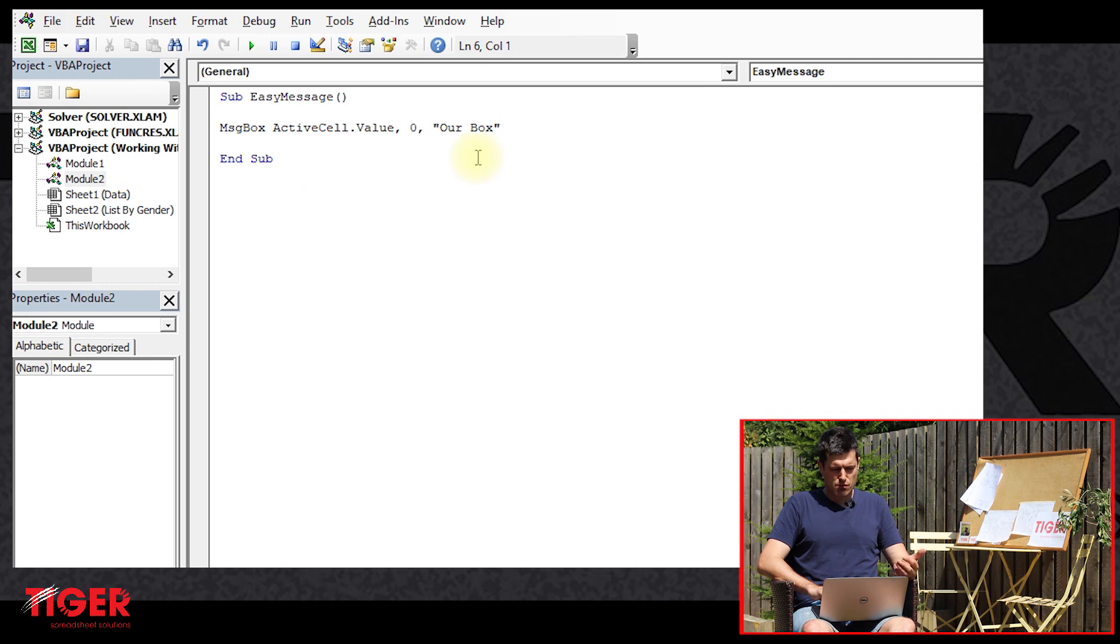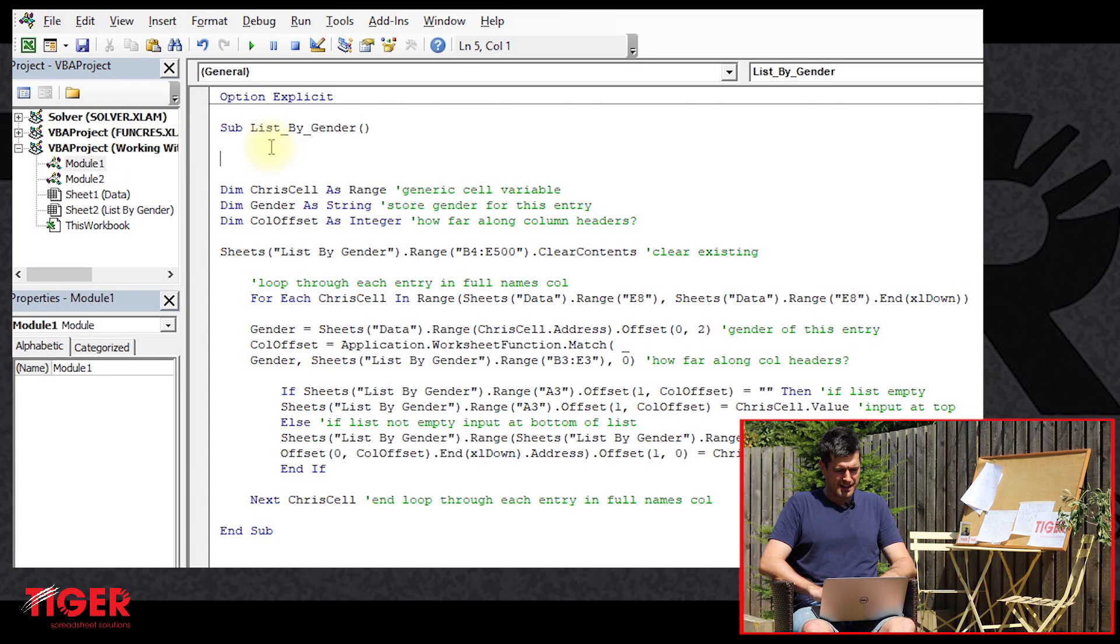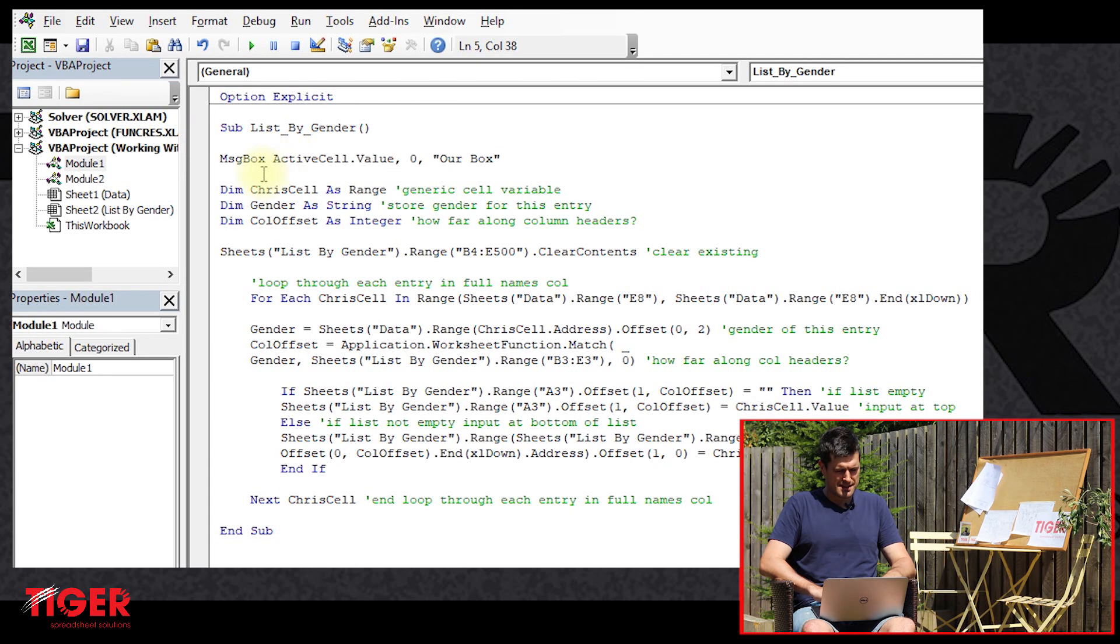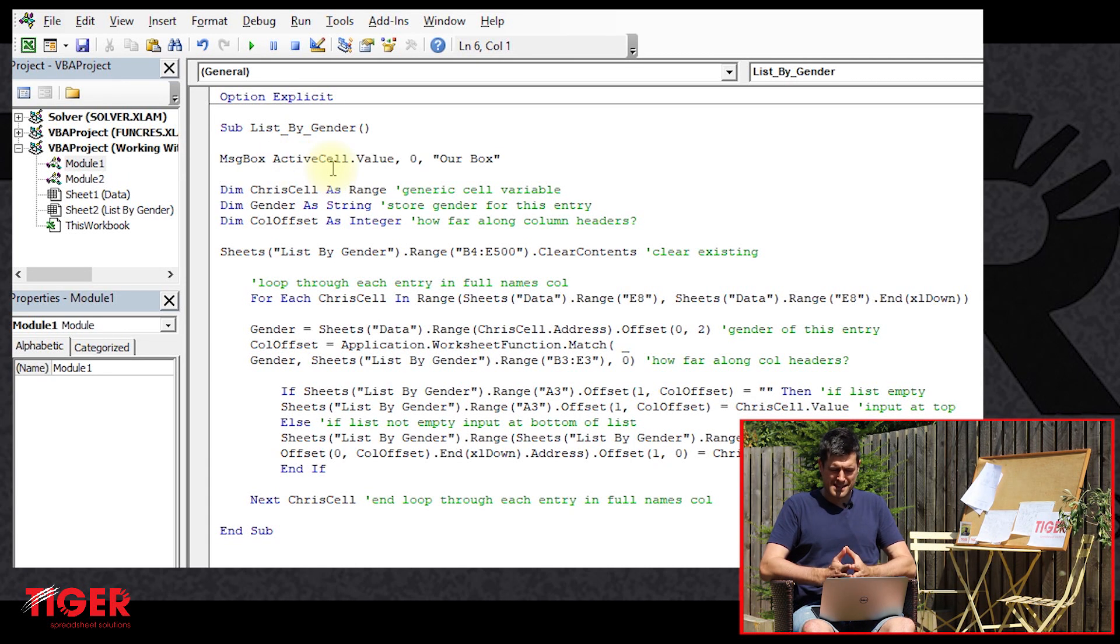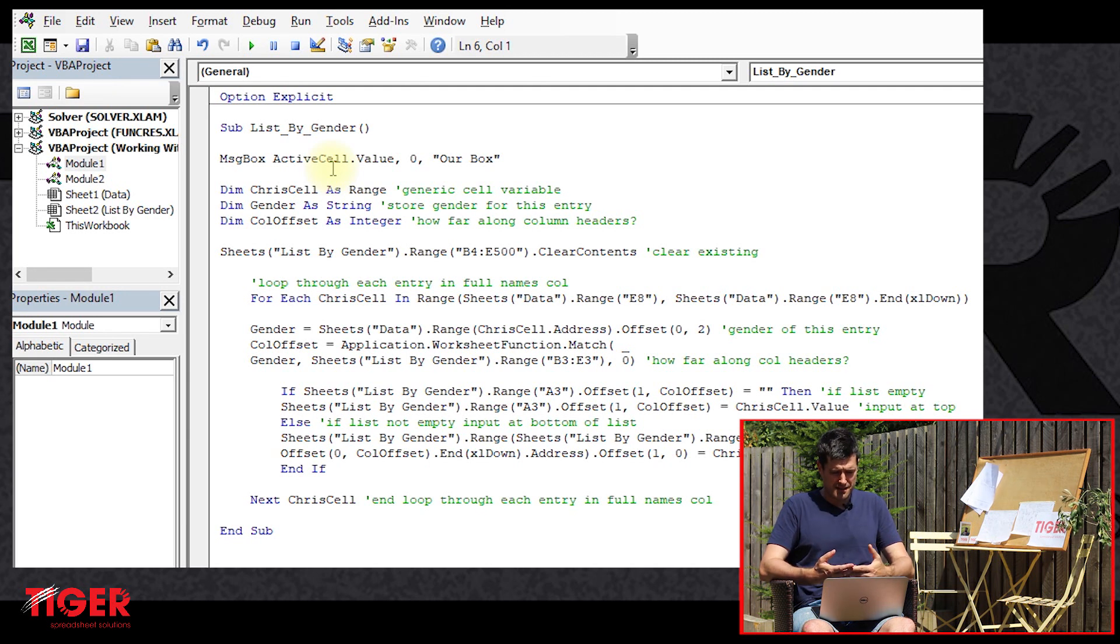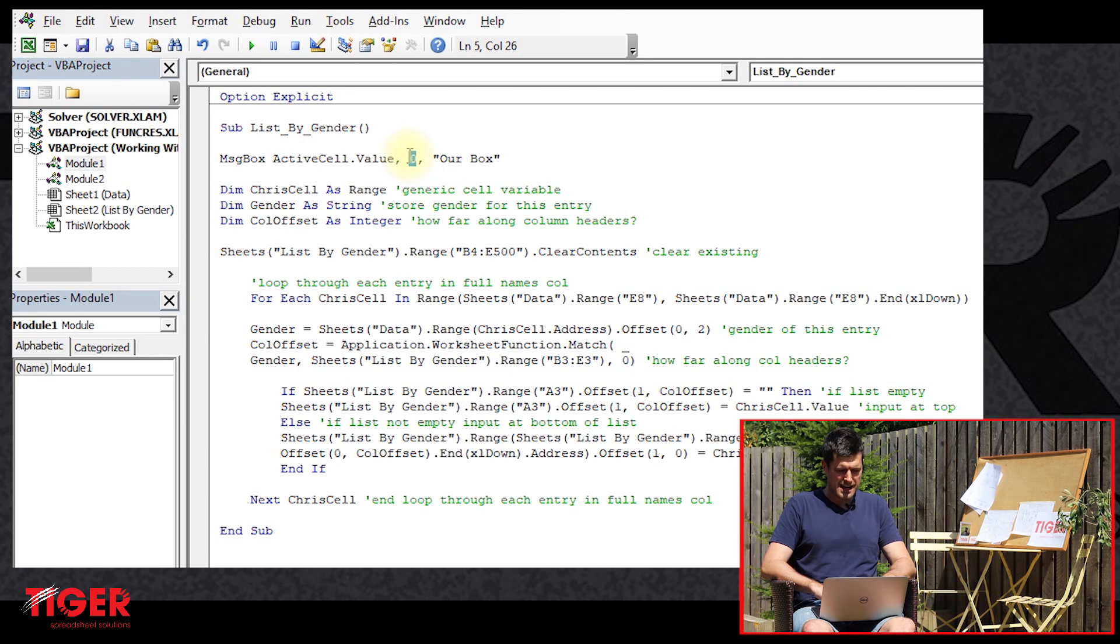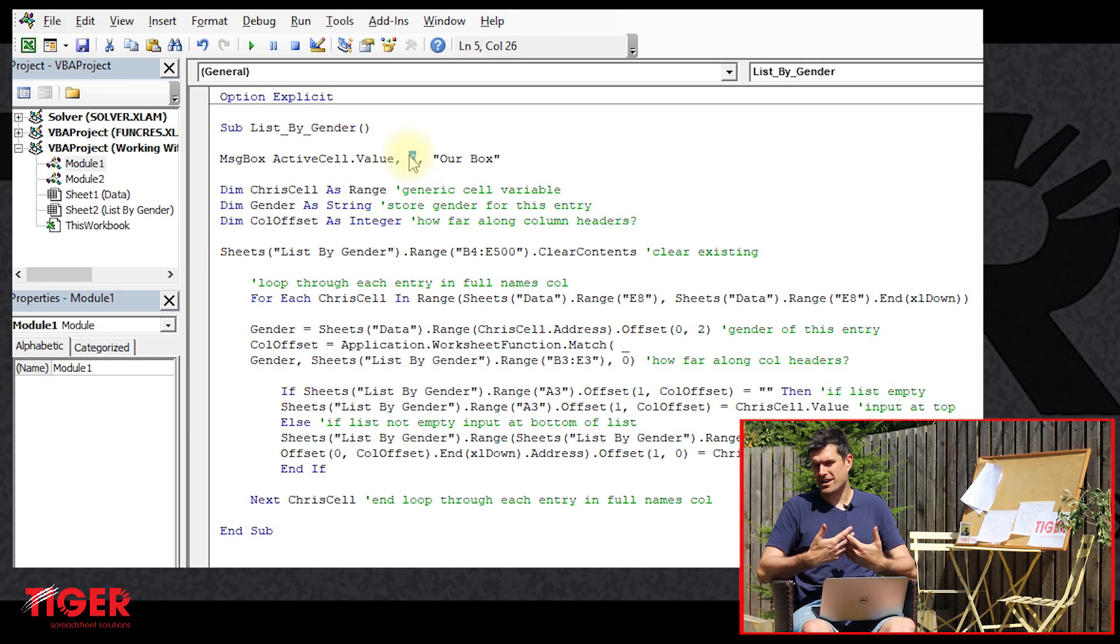And what we'll do is we'll recycle the previous code. Recycling code is often a good way to speed up coding tasks. So we've got the basic message box code there, which we're familiar with, and we're going to use this as a starting point. The critical component here is this zero here. This zero determines the type of message box.